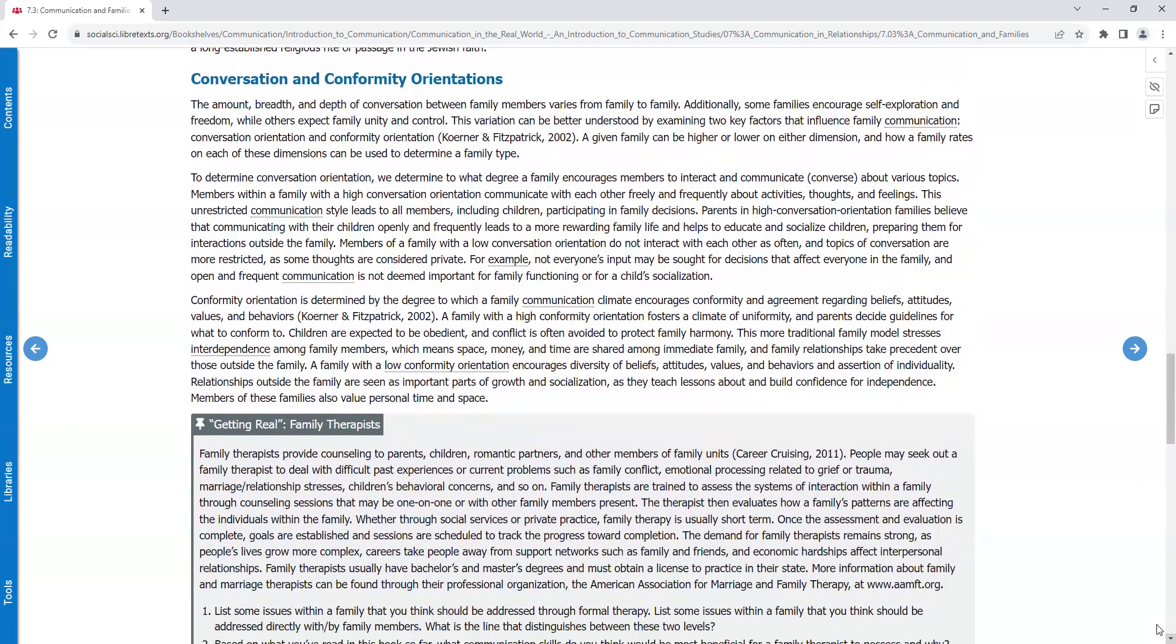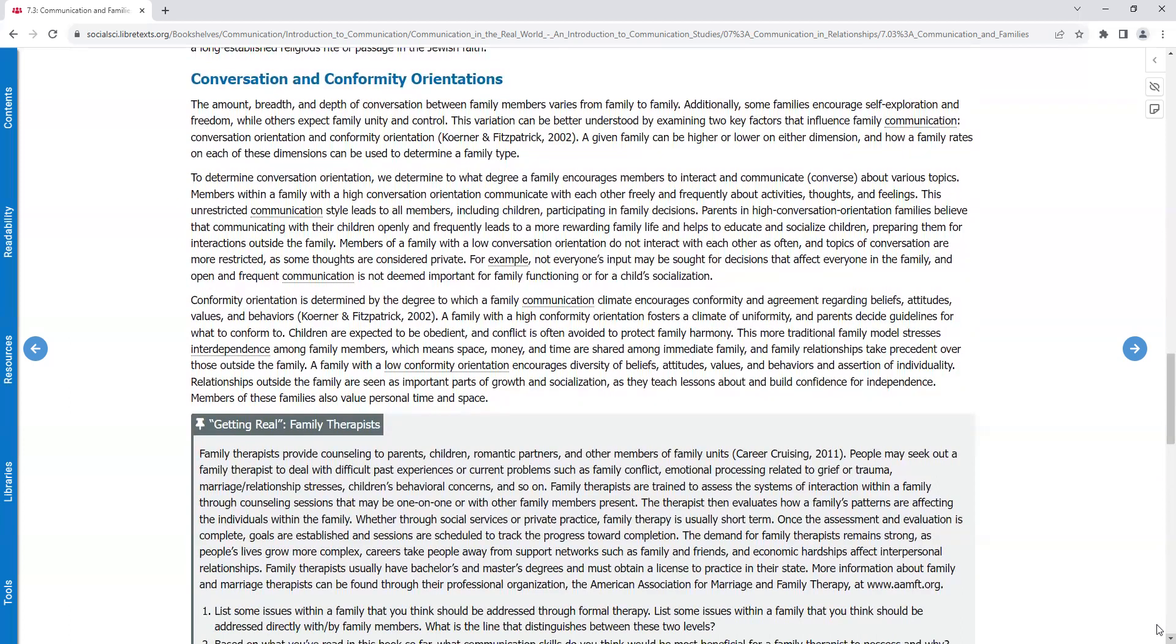Conversation and Conformity Orientations. The amount, breadth, and depth of conversation between family members varies from family to family. Additionally, some families encourage self-exploration and freedom, while others expect family unity and control. This variation can be better understood by examining two key factors that influence family communication: conversation orientation and conformity orientation. A given family can be higher or lower in either dimension, and how a family rates on each of these dimensions can be used to determine a family type.